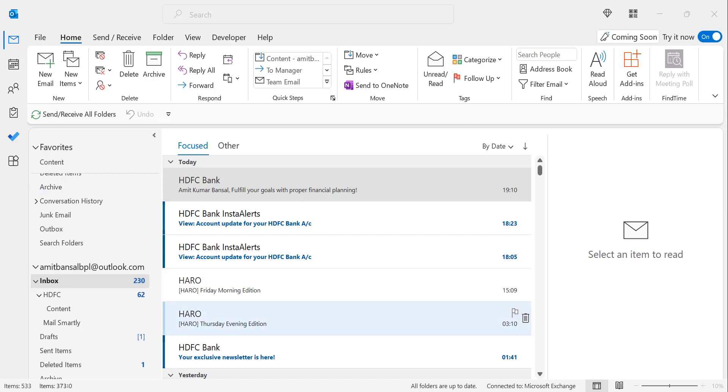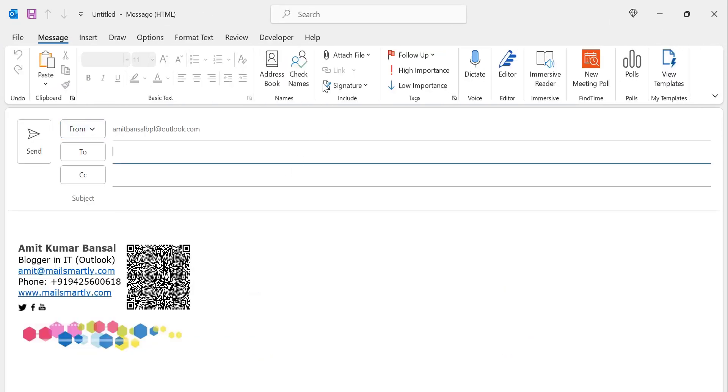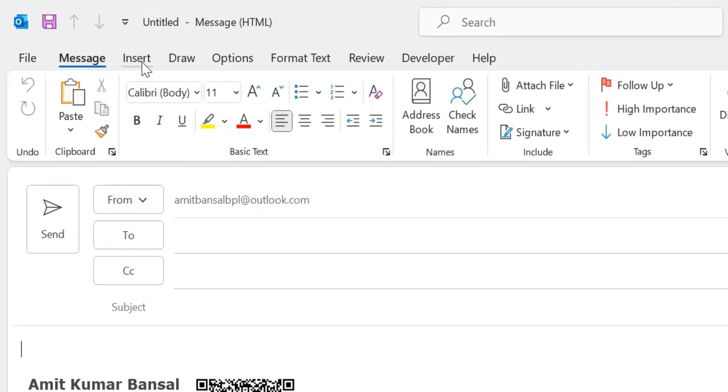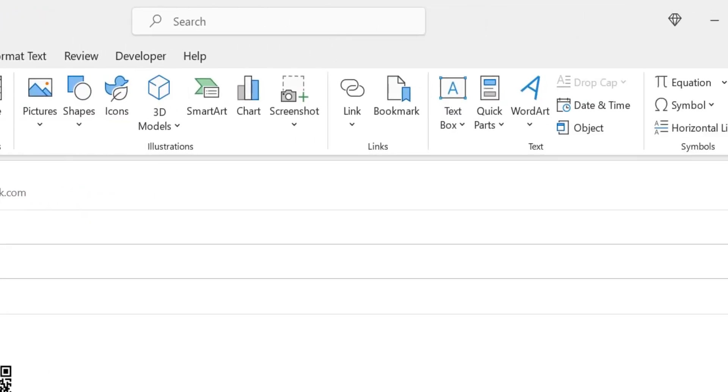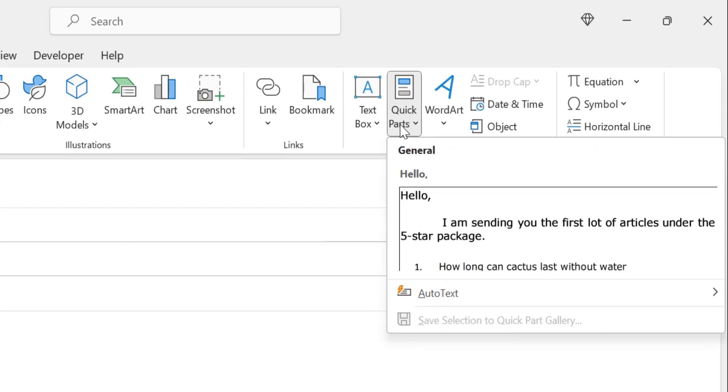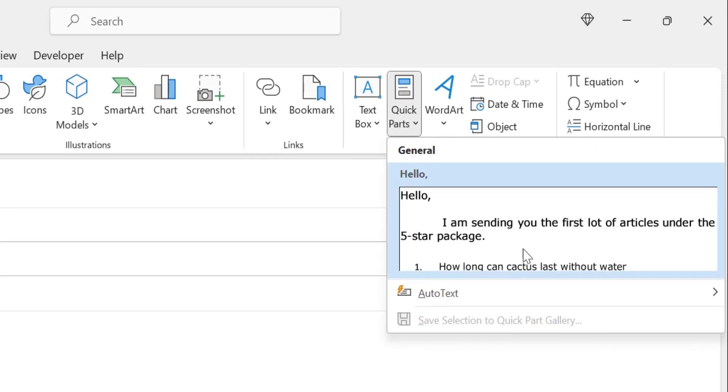Open Outlook. I have already opened it. Go to new email, then click Insert and then Quick Parts. When you click on Quick Parts, your previously created Quick Part appears.